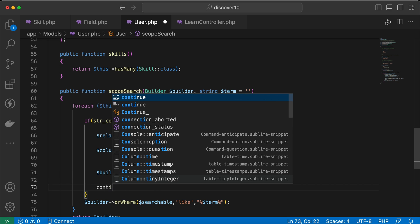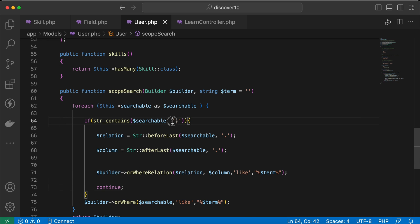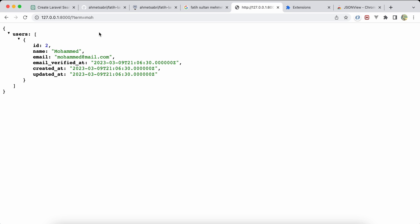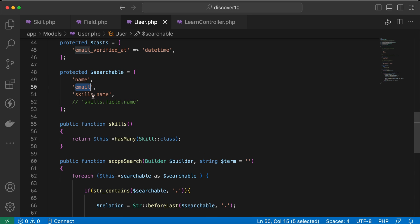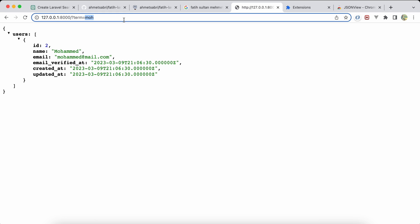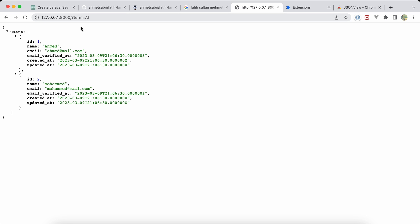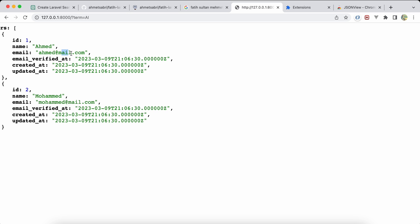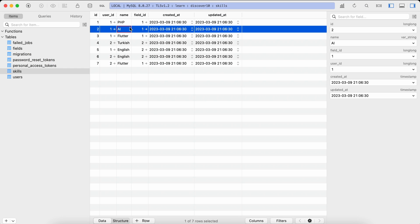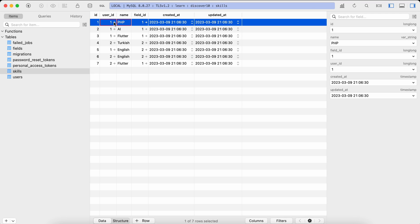Don't forget to add a continue statement after handling the dot case, since it contains a dot and should search inside the relationship. After refreshing, searching returns Muhammad because we're searching in users name, email, or skills.name. Searching for 'ai' returns results because the user email contains 'ai' and a skill name is also 'ai'.